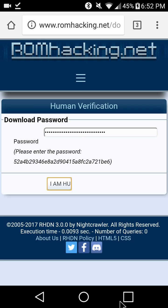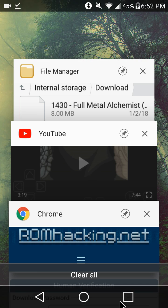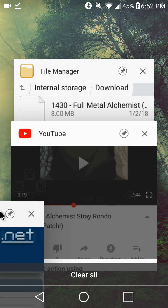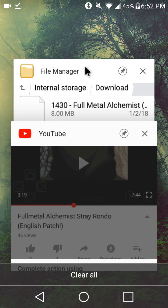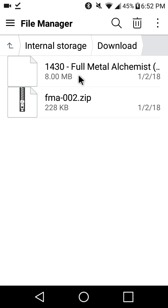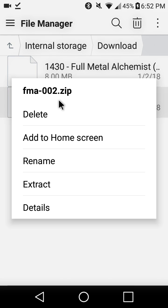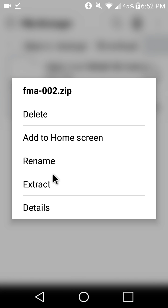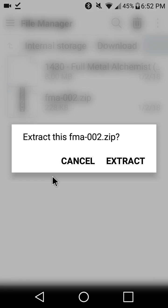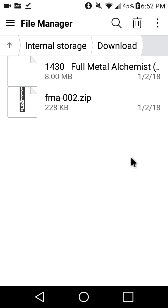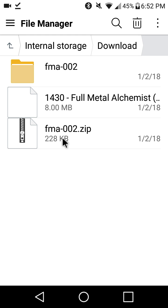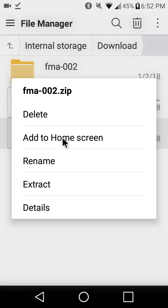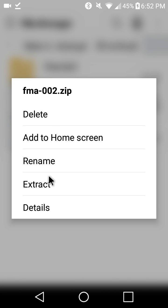So, we'll exit out here. For the purposes of this, we'll keep everything in the Downloads folder here. This is just my built-in file manager on the phone. So, we'll extract this. Alright. Delete this one because I don't need it anymore.